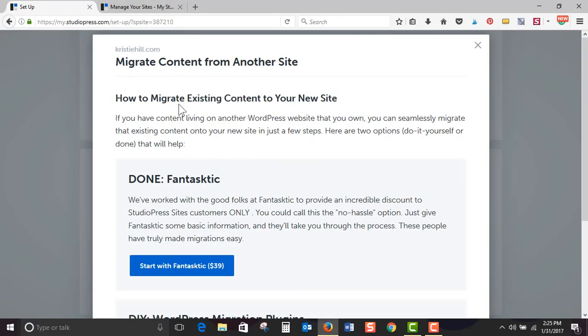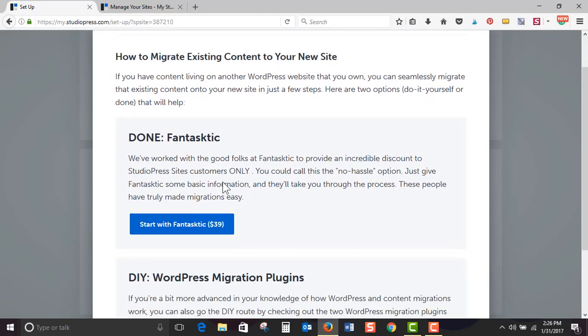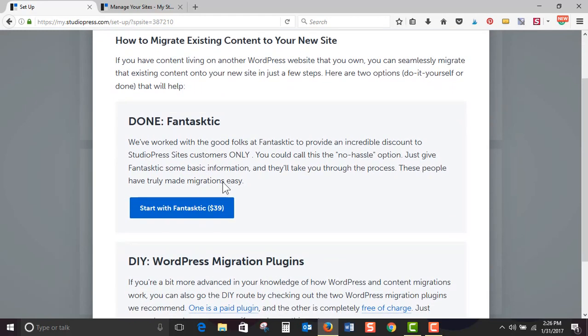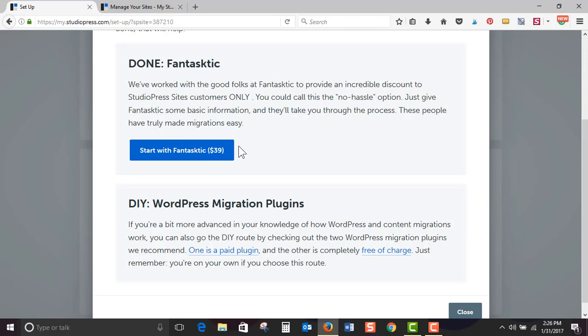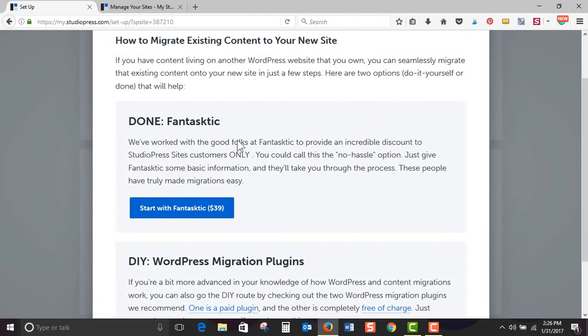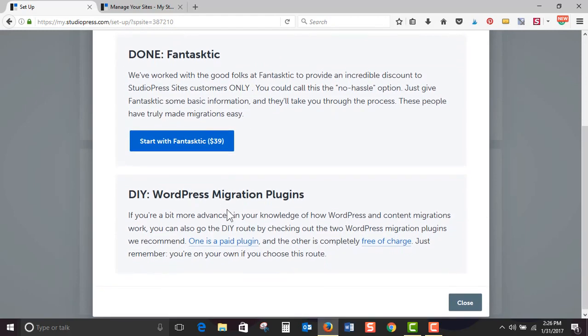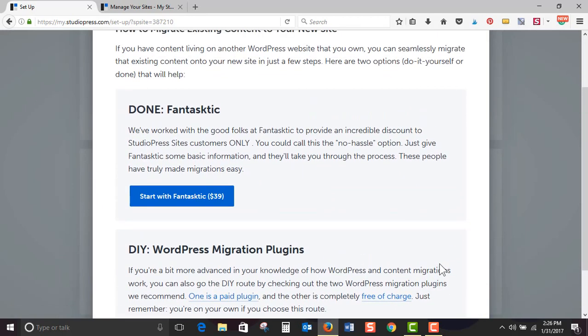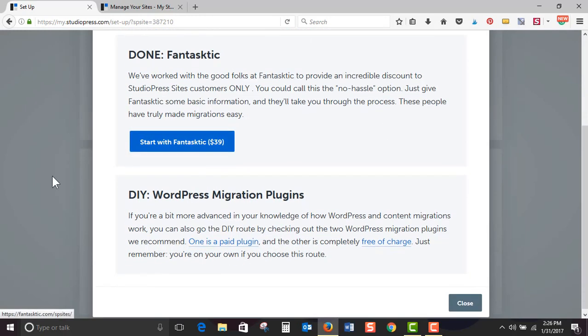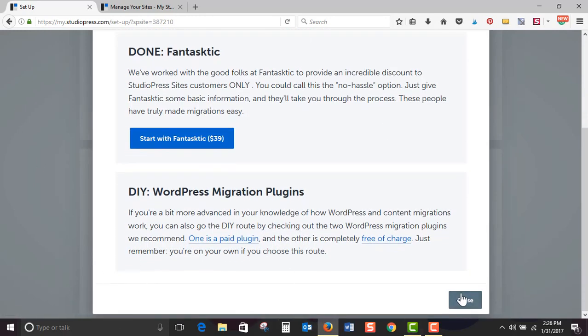ChristyHill.com, migrate content from another site. So they're giving you different options. You can hire them to do it for fantastic... I don't know, fantastic. They're giving you a great discount, 40 bucks. That's actually a good steal. I would pay that. Or there's different plugins that you can use so that you can migrate your content. They're just giving you really easy options. There's one that you're going to pay to have it done, and then there's a do-it-yourself option.